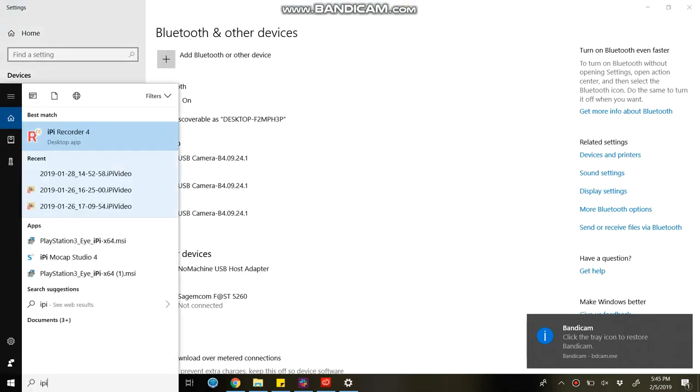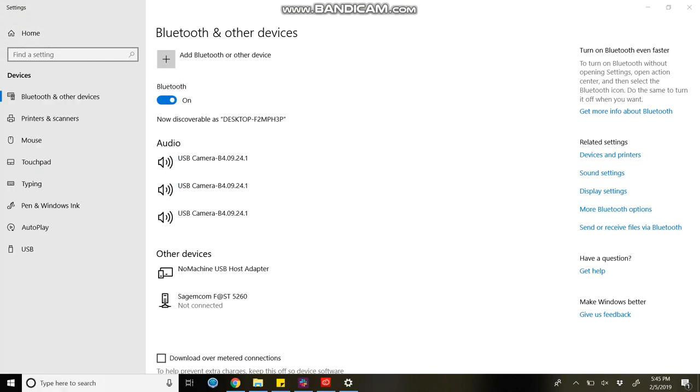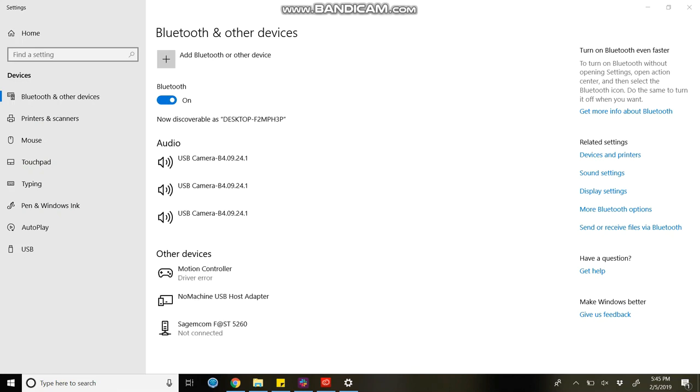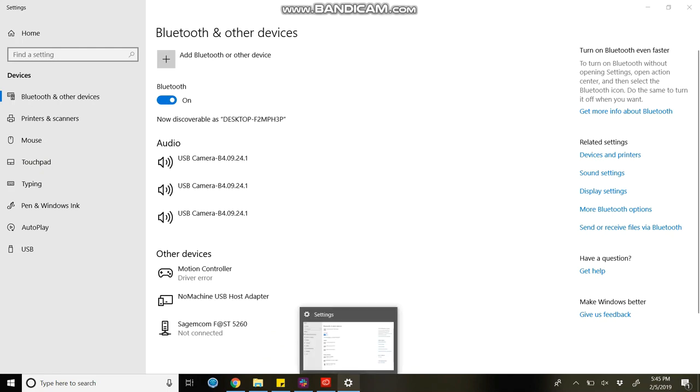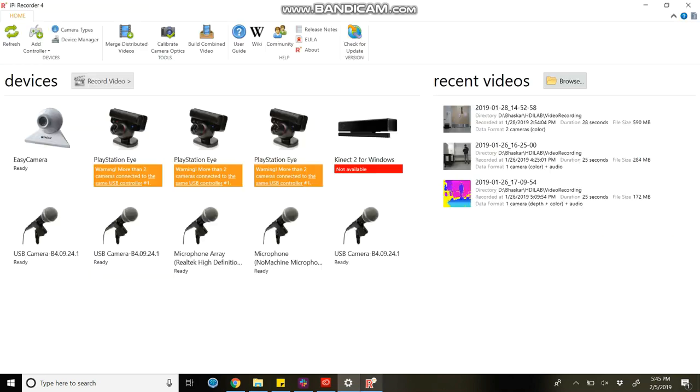Start your IPy recorder in admin mode and connect your motion controller stick to your laptop through USB. Depending on your computer, it will take some time. In IPy recorder, click on add controller.